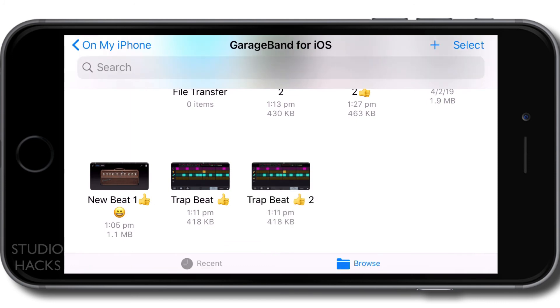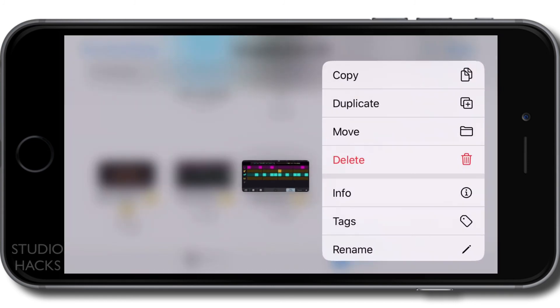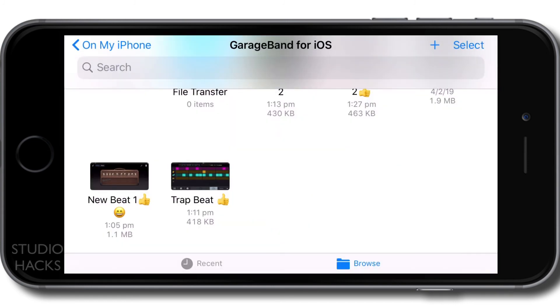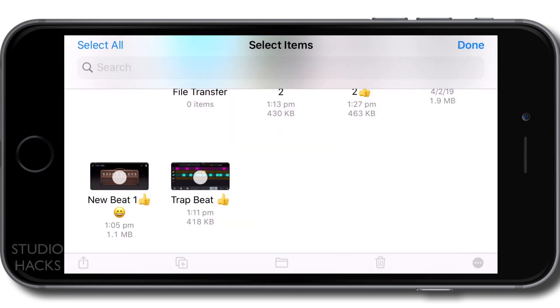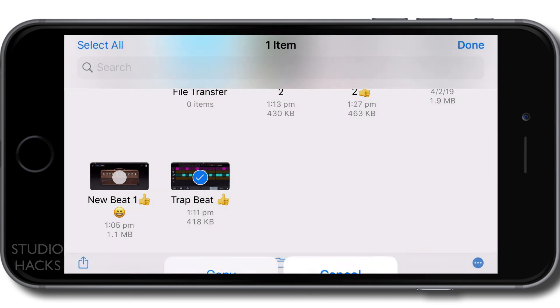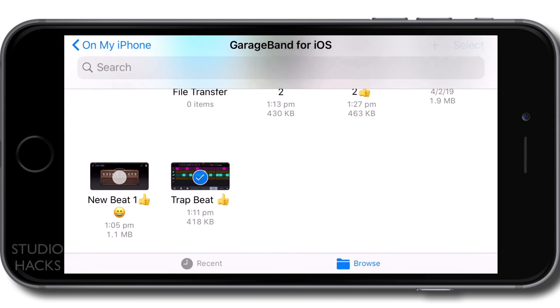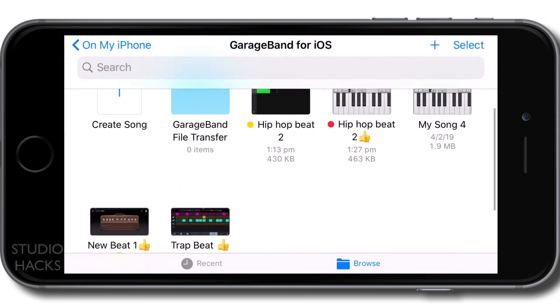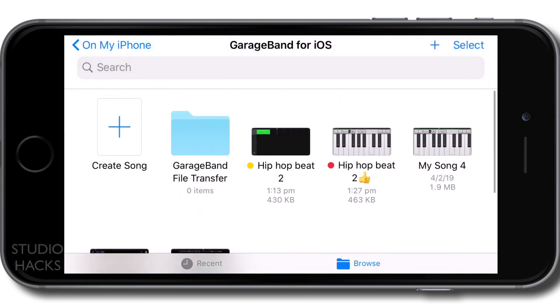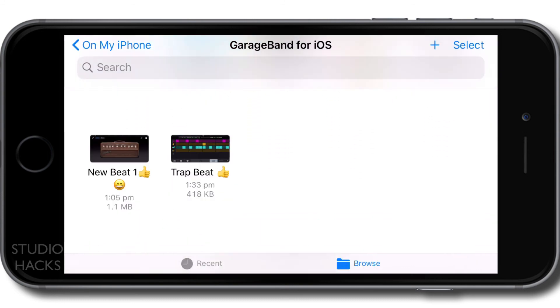We can duplicate and I'll actually delete that duplicated version. We can hit the middle little folder icon to move. We can delete from this screen and we can also select these three little dots to make a copy. So that's basic file management in GarageBand.